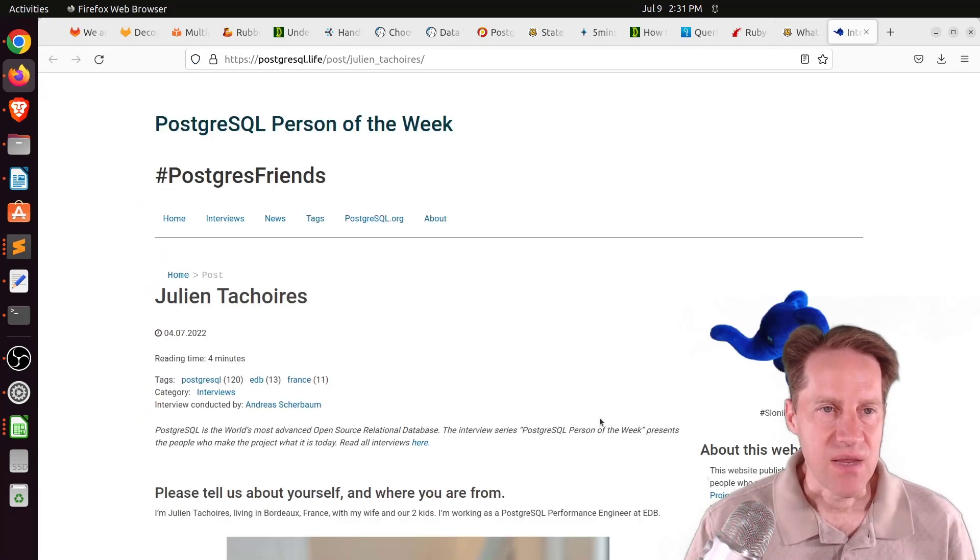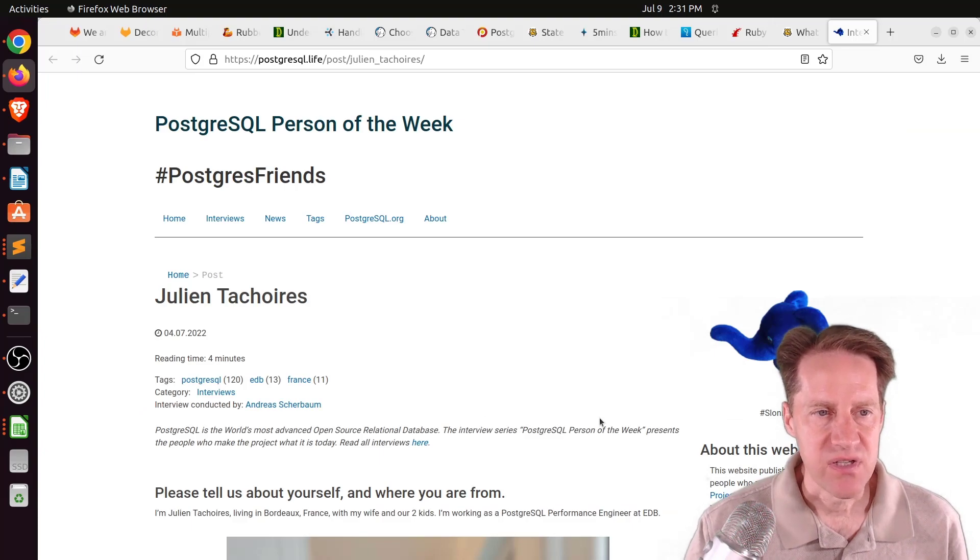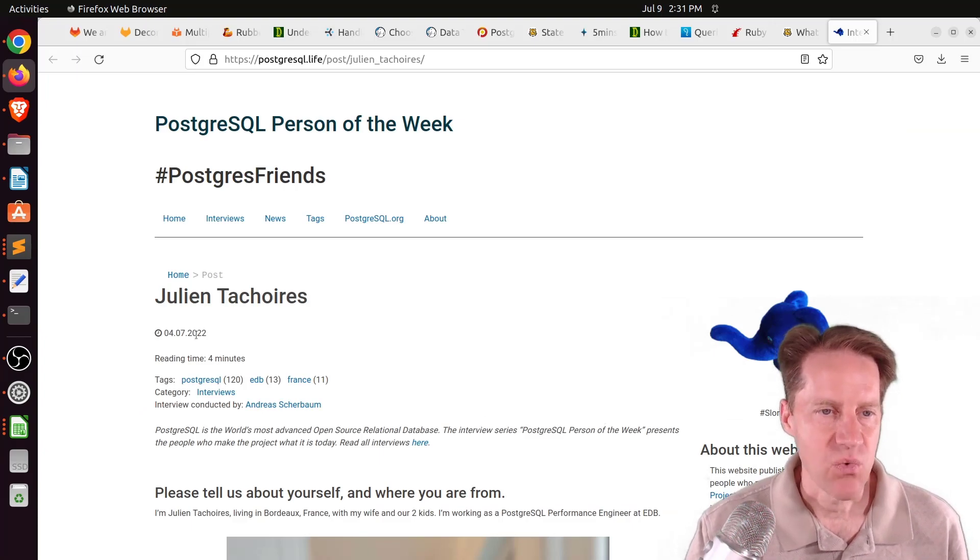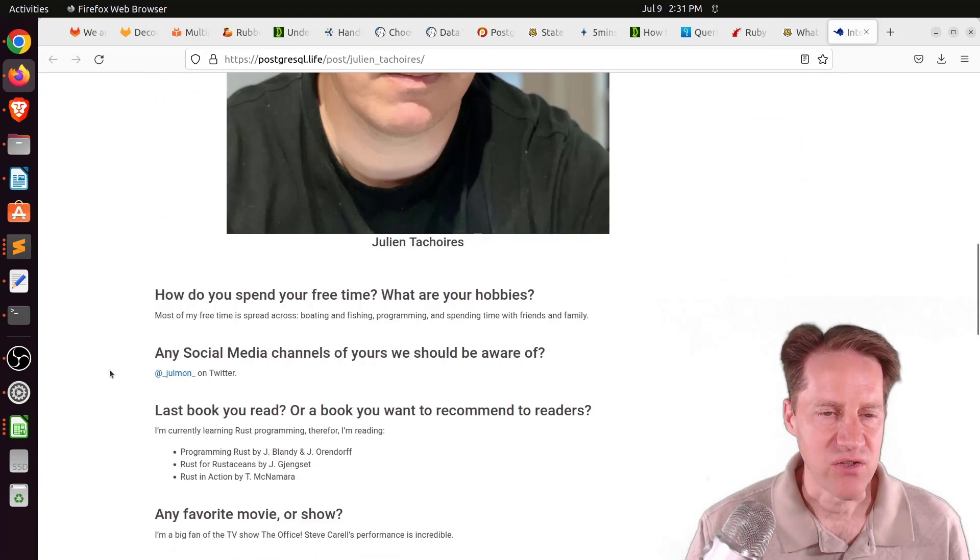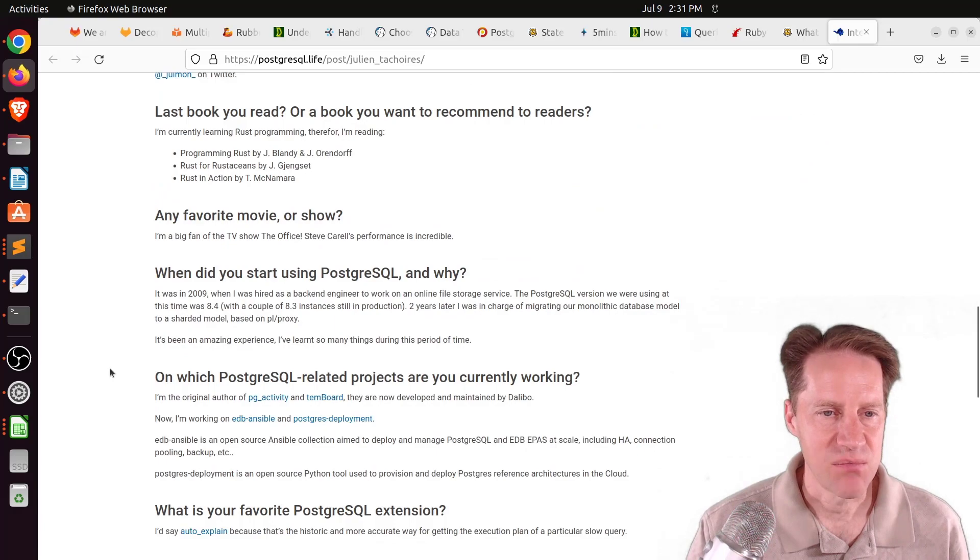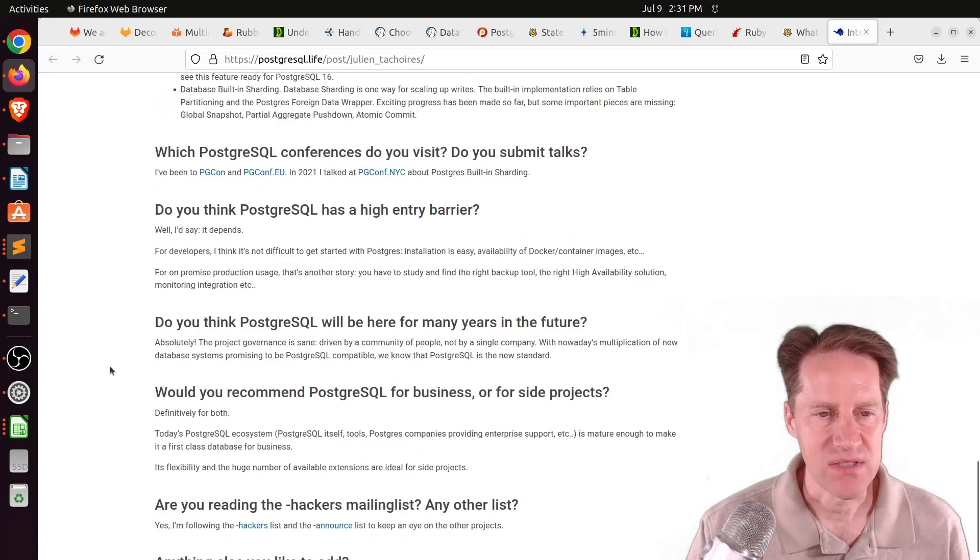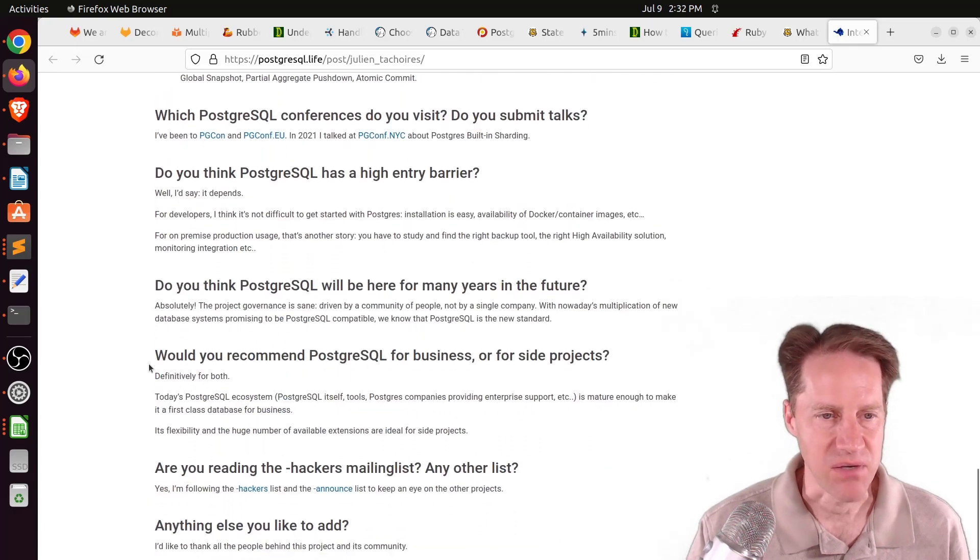The last piece of content, the PostgresQL person of the week is Julian Teshwa. If you're interested in learning more about Julian and his contributions to Postgres, definitely check out this blog post.